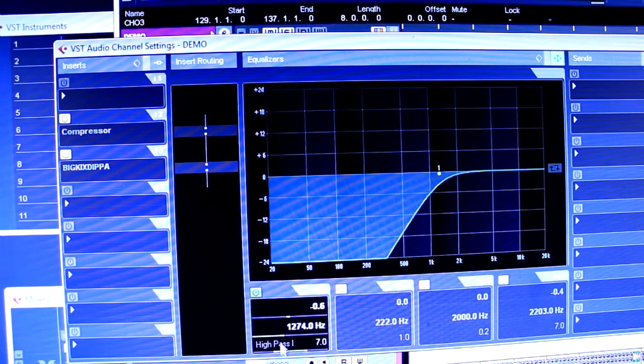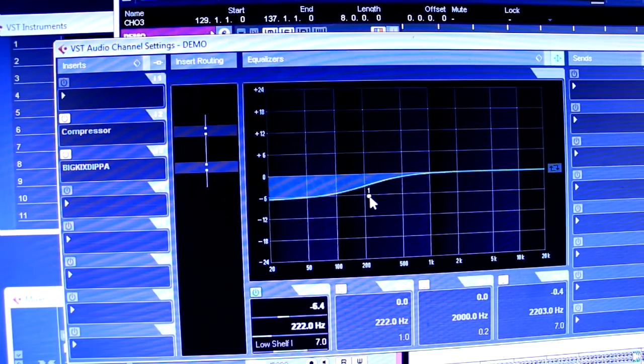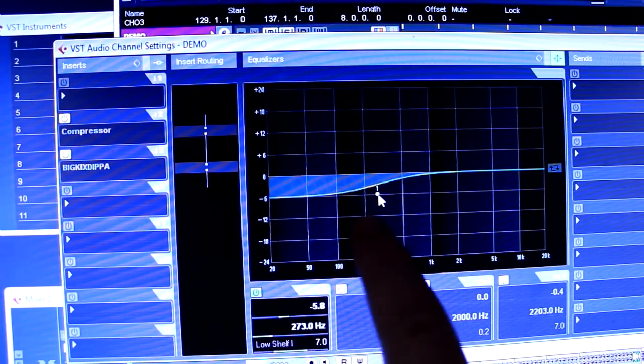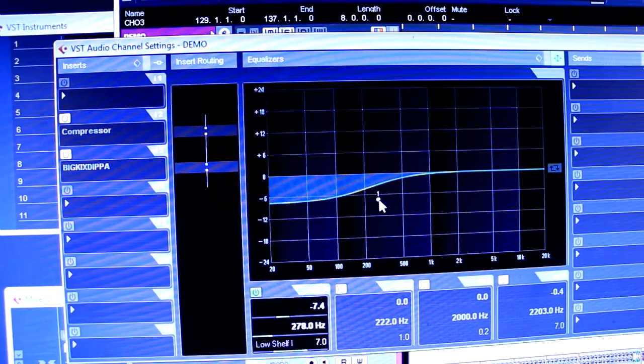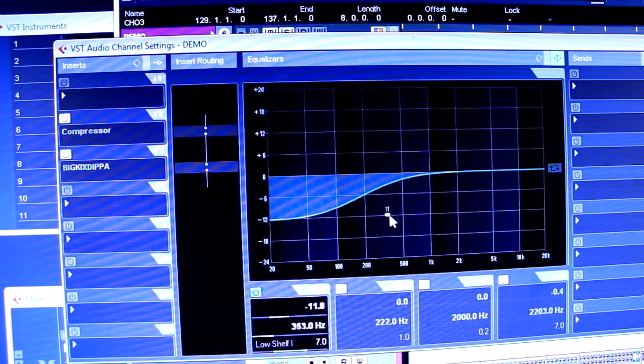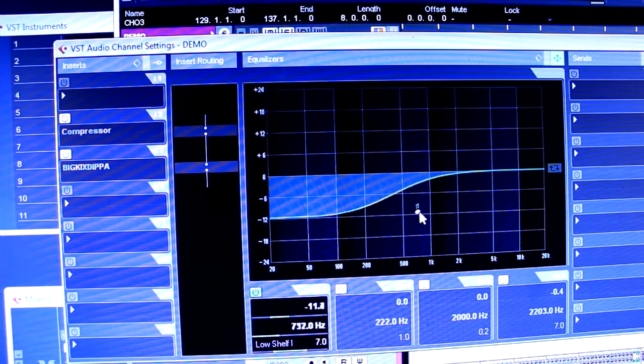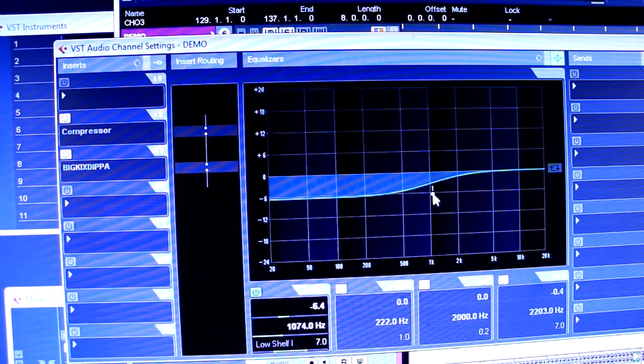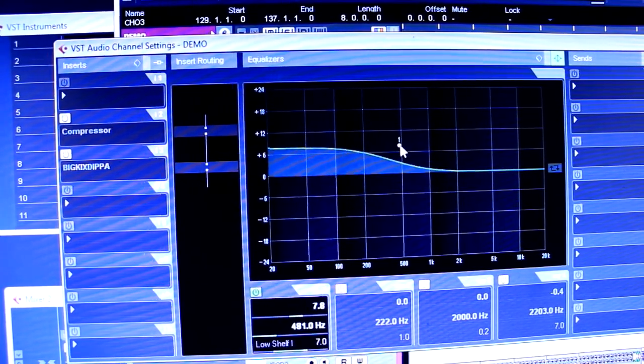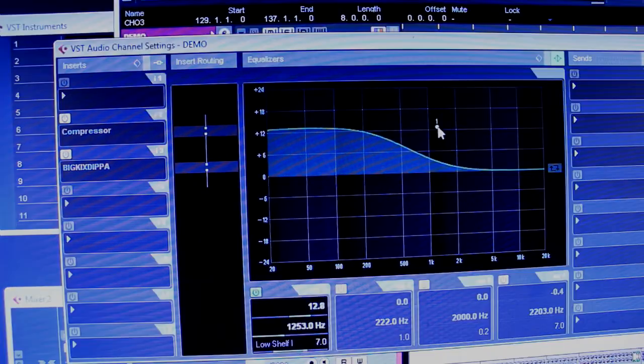A low shelf turns down the bass to a degree, so everything below that point there, it gets turned down by whatever you want. And these are very handy. You can also turn them up. Oh baby, yeah.